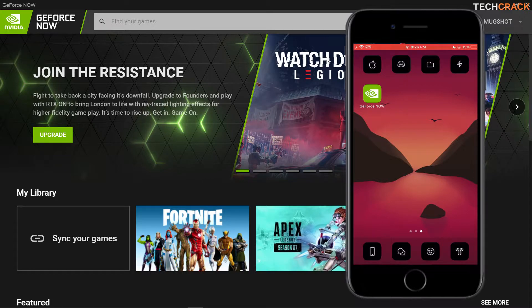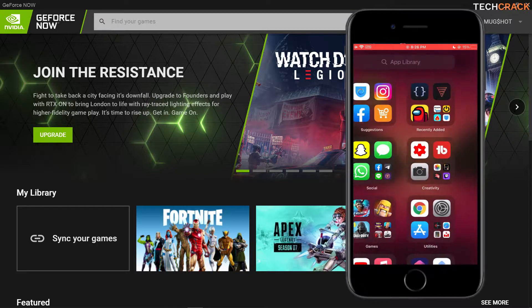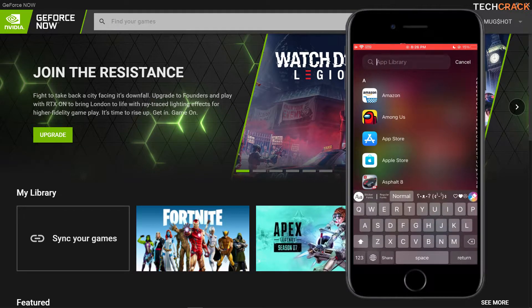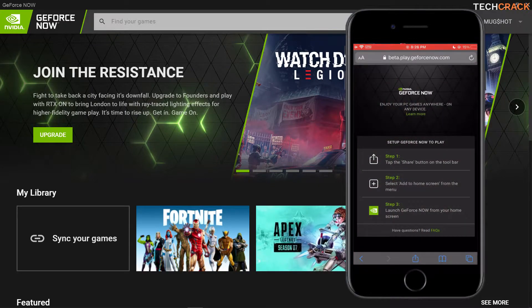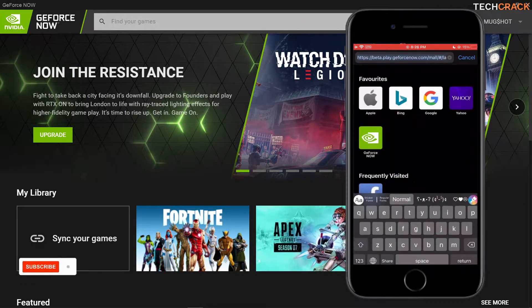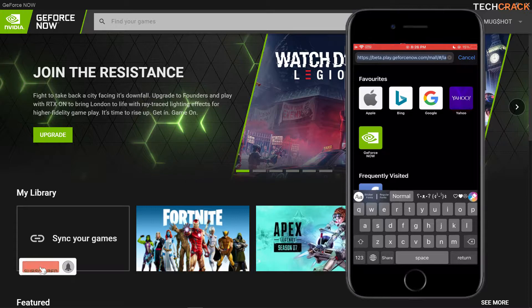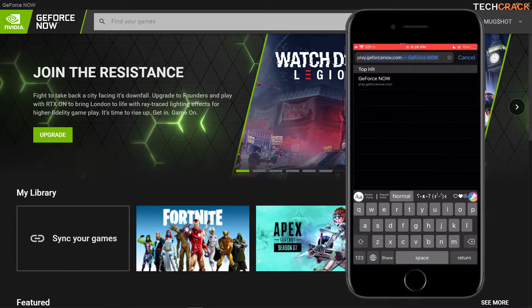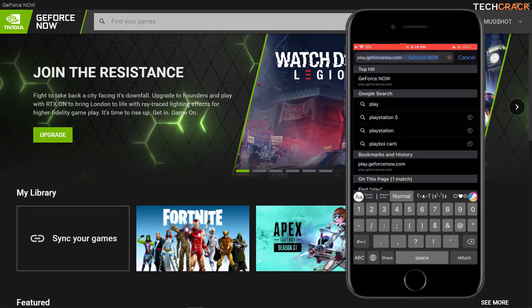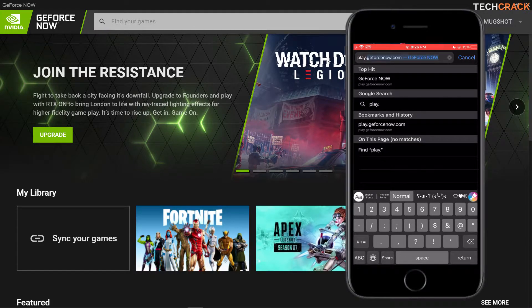I know most of you guys have been waiting for this and it's finally here. The first thing you have to do is head over to your Safari browser and type in play.geforcenow.com. Let's hit enter.